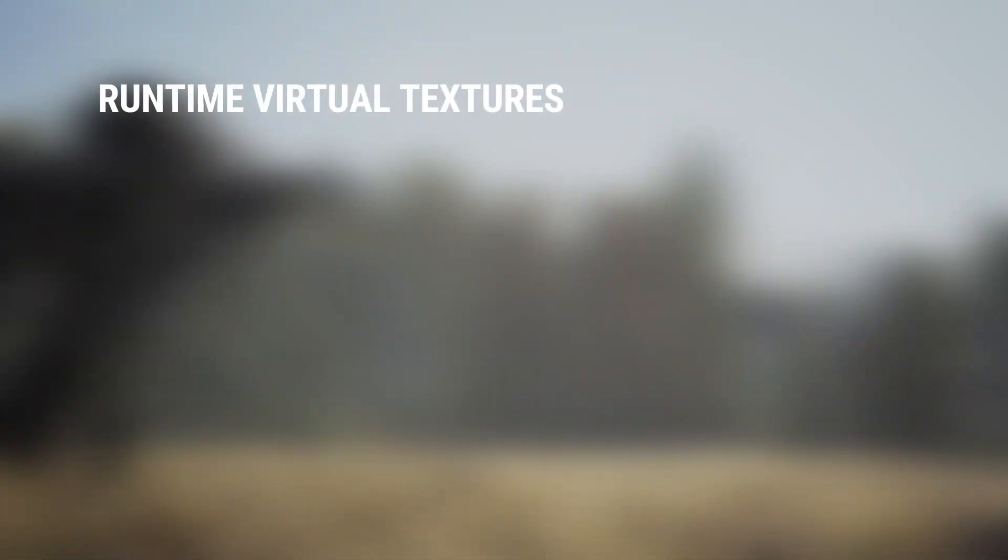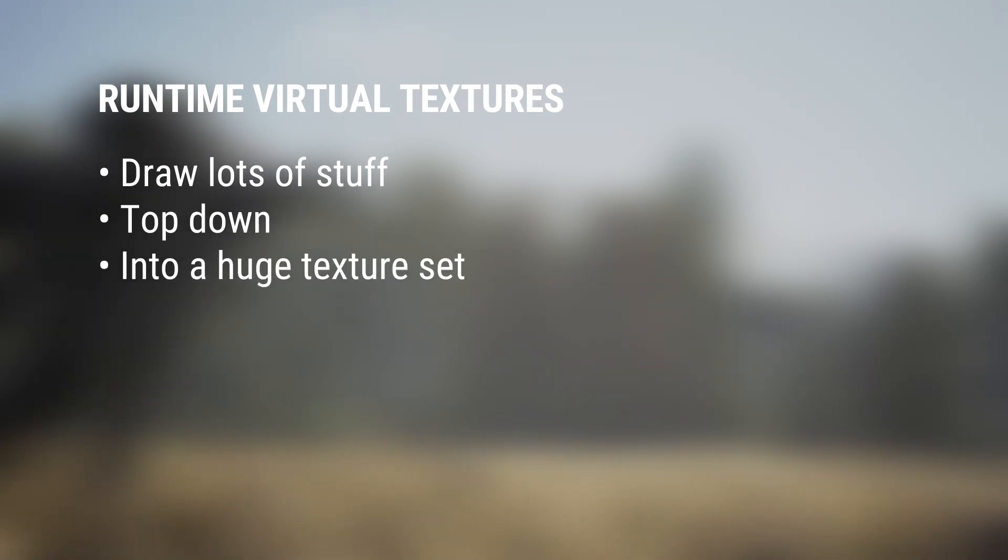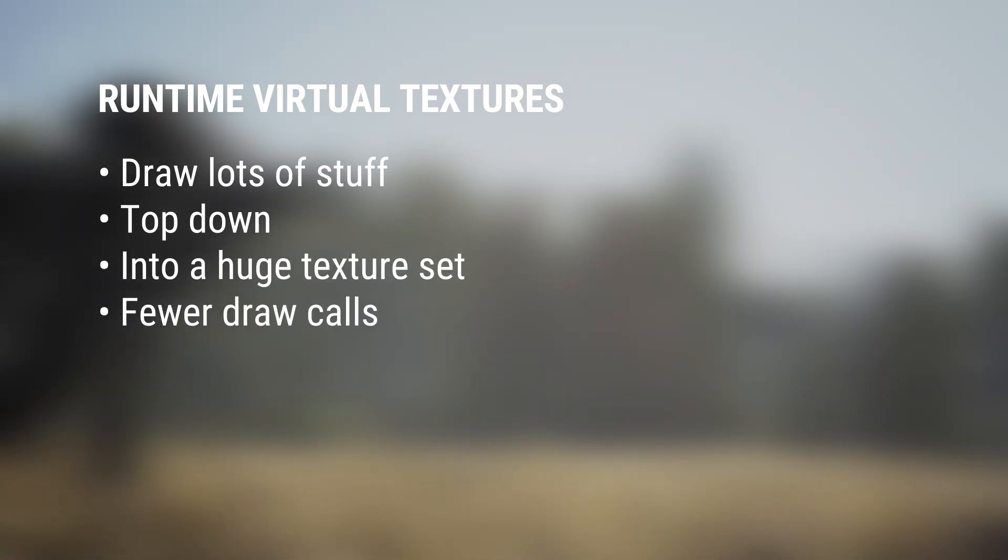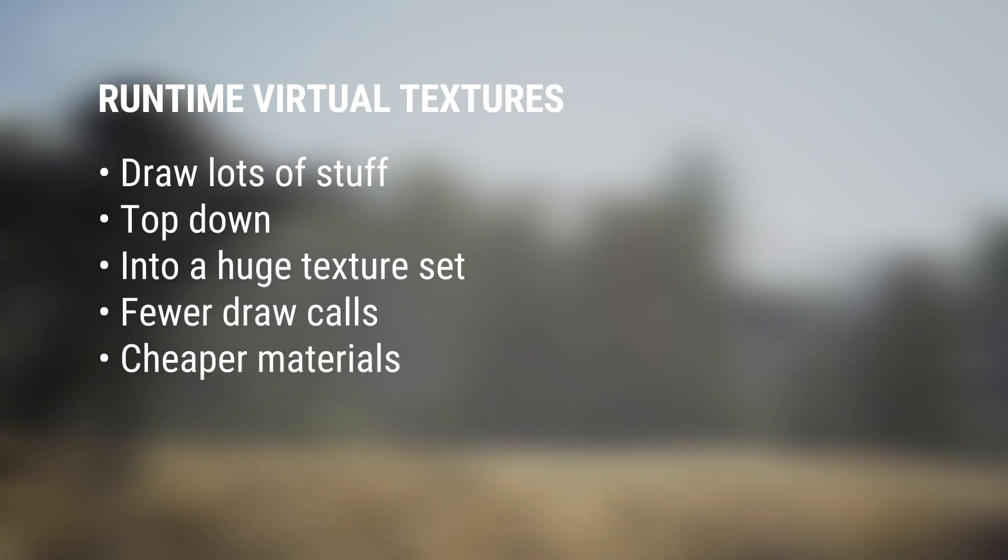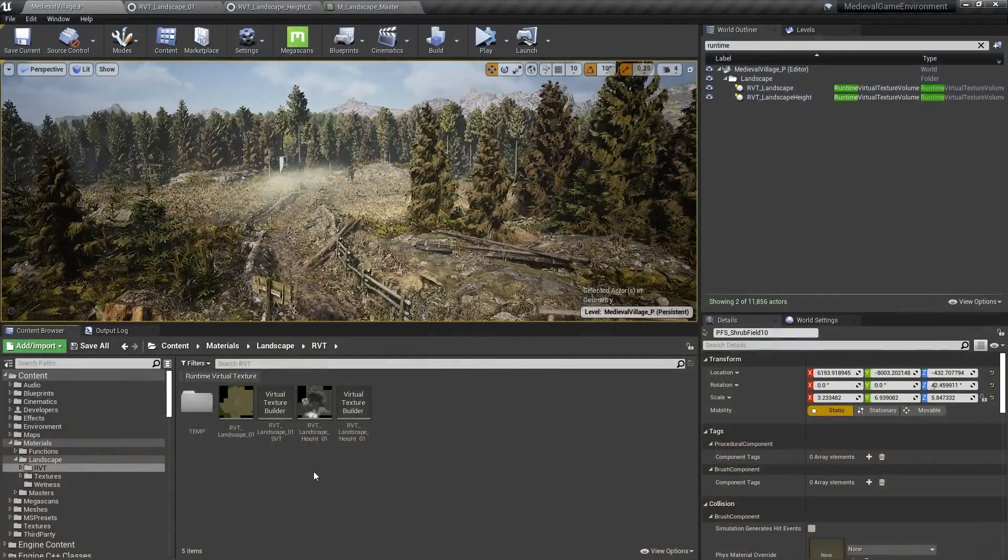To summarize, runtime virtual textures let you draw a bunch of stuff top-down into a single really large texture set without the huge memory overhead that that would normally incur. For example, you can project your road material onto your landscape without any additional instructions to draw the landscape itself.